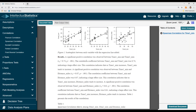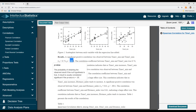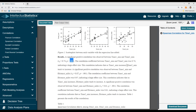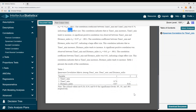Then we get to the results. There was a significant positive correlation between time 1 and time 2. Anything less than 0.05 is significant. It then talks about the effect size, so that 0.47 is a large effect size. And then we have the interpretation: this correlation indicates that as time 1 tends to increase, time 2 increases. Then you can look at the other correlations as well.